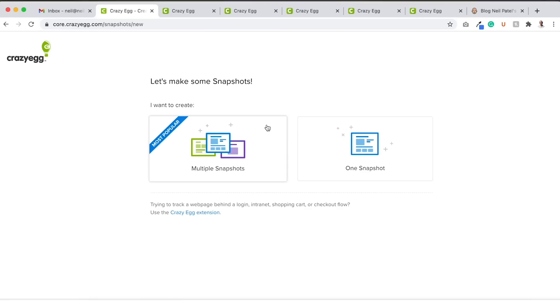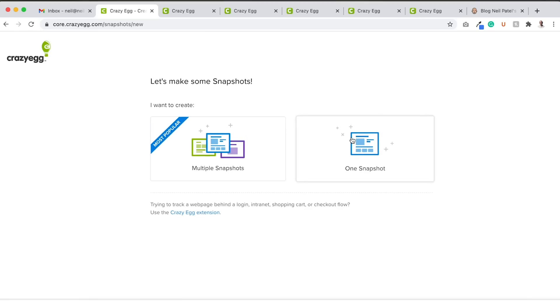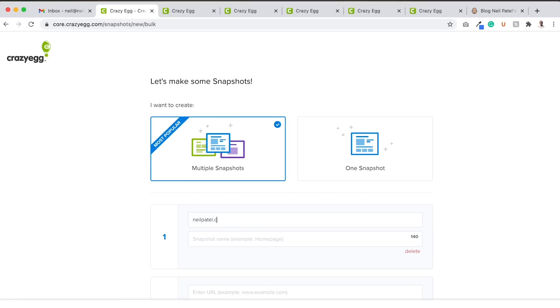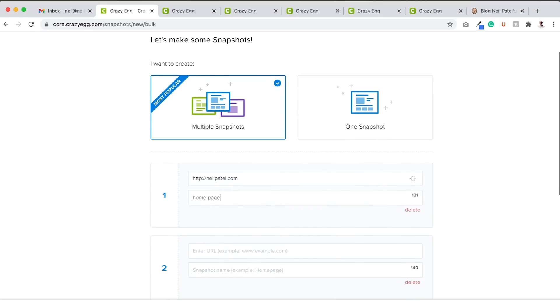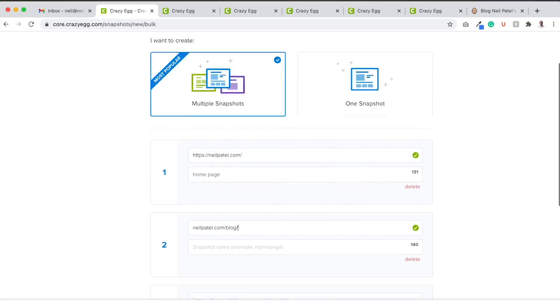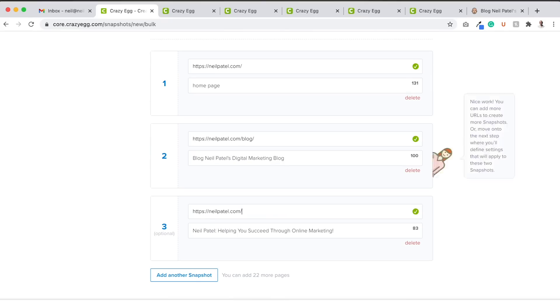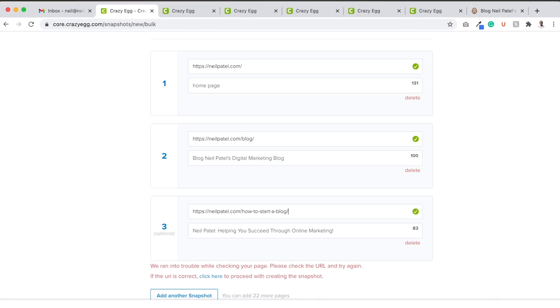And you can do multiple snapshots or one snapshot. For this scenario, I'm going to click on multiple snapshots. We're going to do my homepage and let's call this homepage. And I'm going to end up doing my main blog page. Let's do blog. And then I'm going to even do a blog article like how to start a blog.